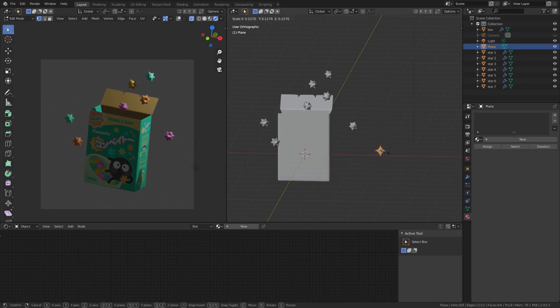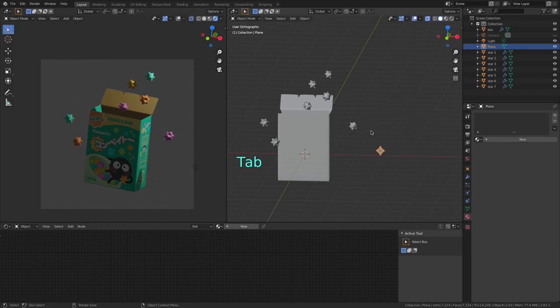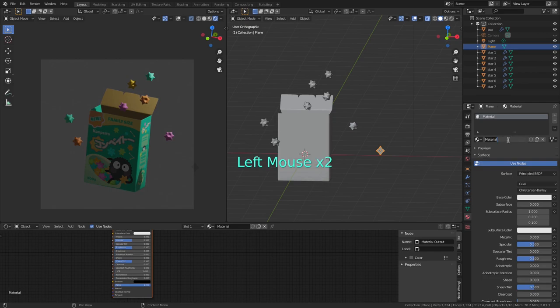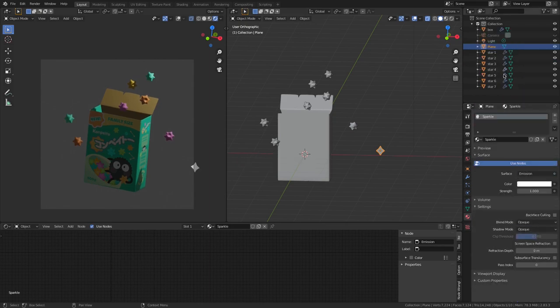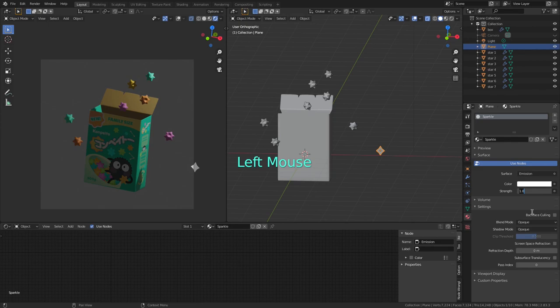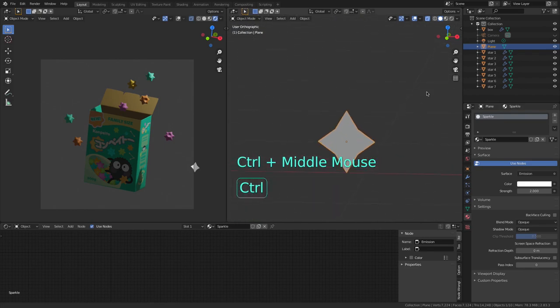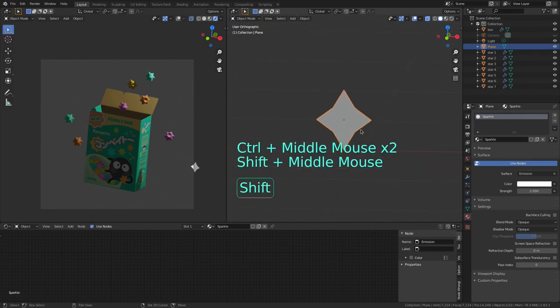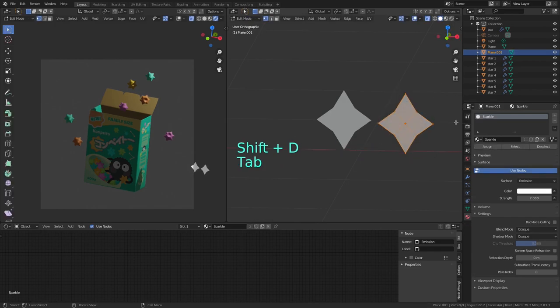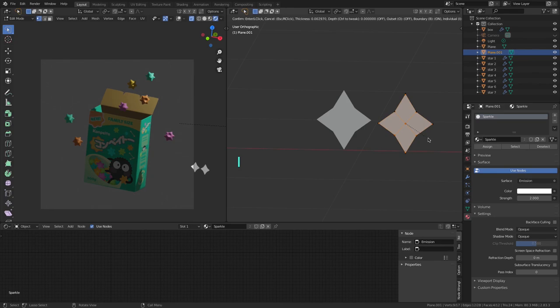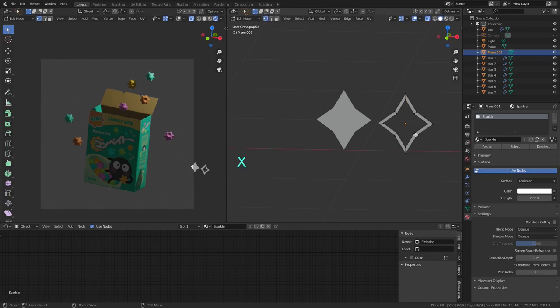Now I'm going to assign it a new material so I hold tab, go to object mode, then go to the materials tab and create a new material. And I want this material to emit some light so I'm changing the surface to emission and change the strength to 2. Then I'm going to make a hollow sparkle. So first I duplicate this guy with shift D, enter edit mode, and then press I to inset these faces, move the mouse in, left click to confirm, and I press X to delete these new inner faces. And now I'm going to add some more of the sparkles around.